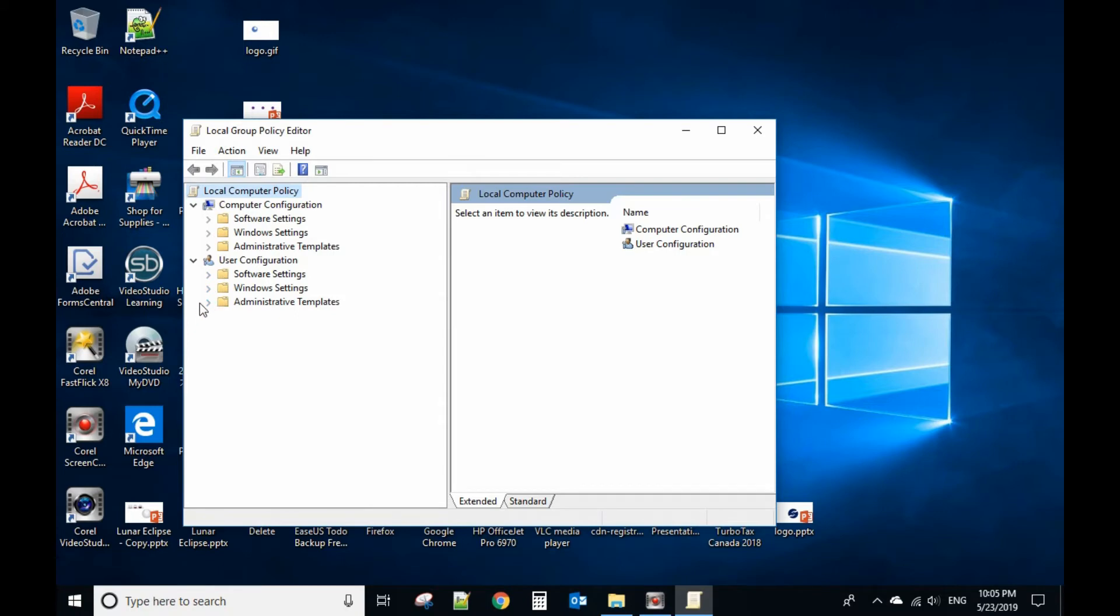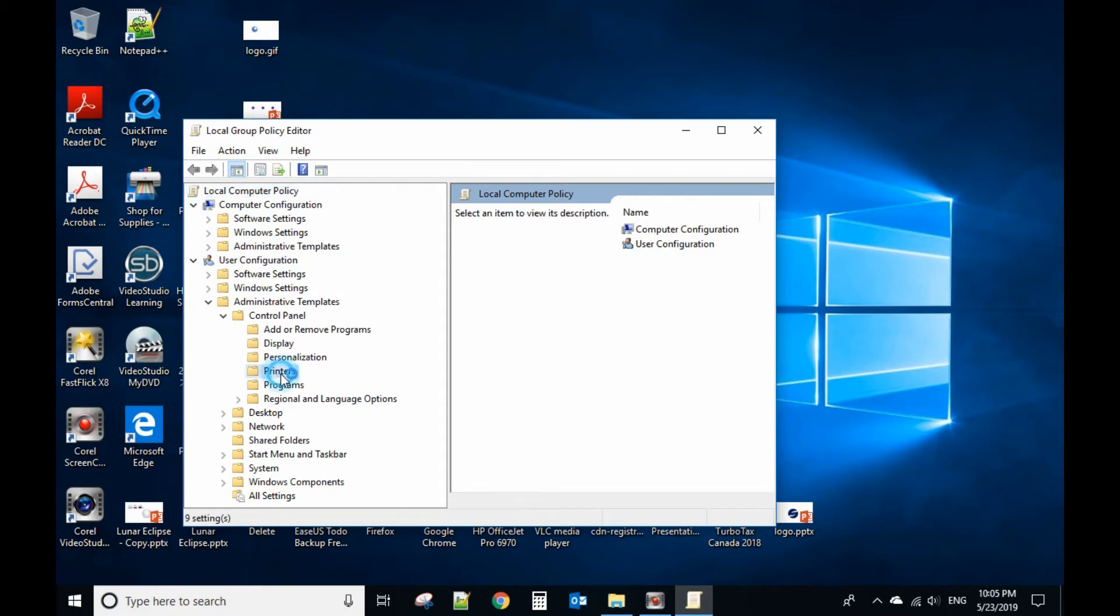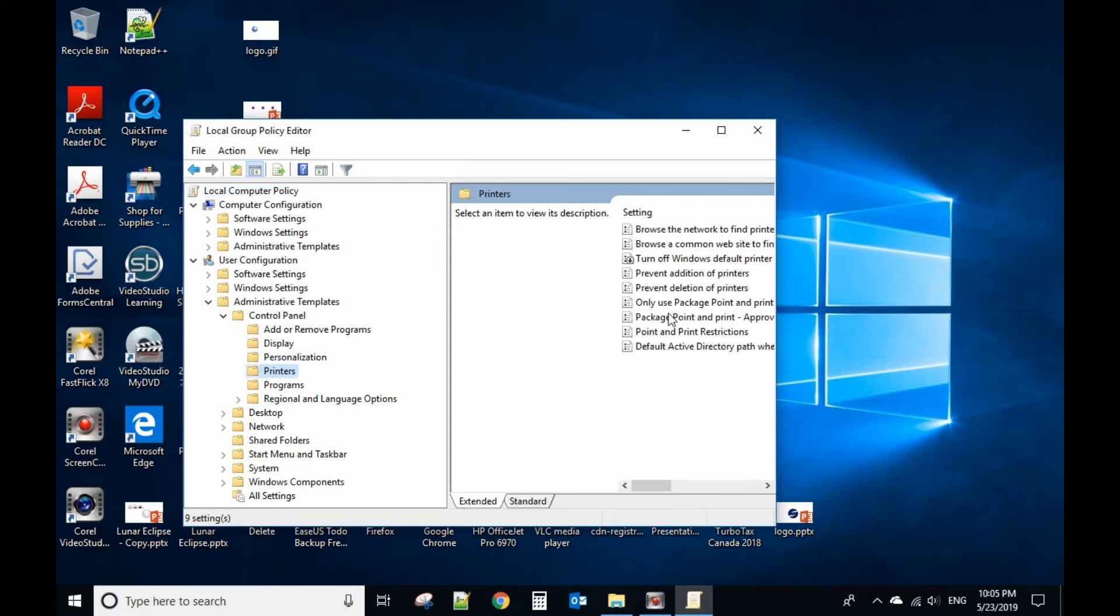You select User Configuration and Administrative Templates, then you select Control Panel. From here, you can see Printers.